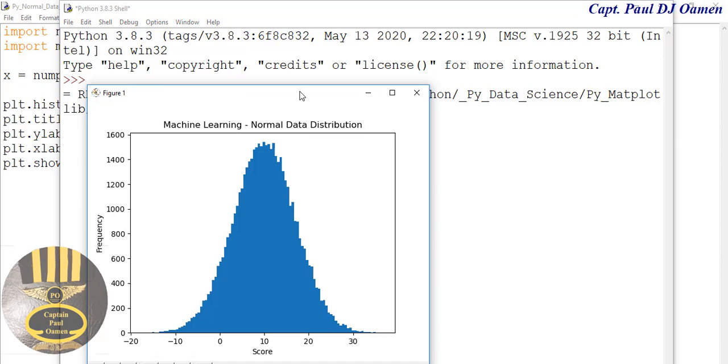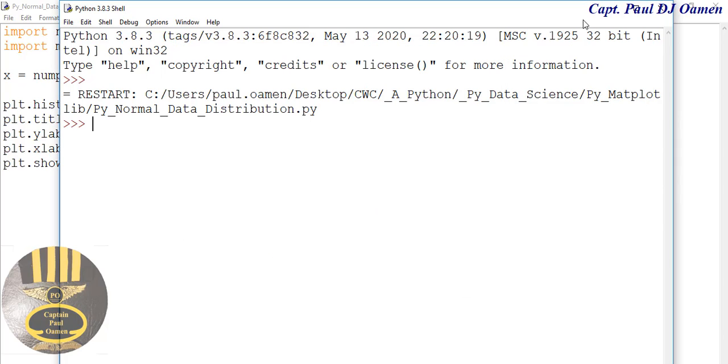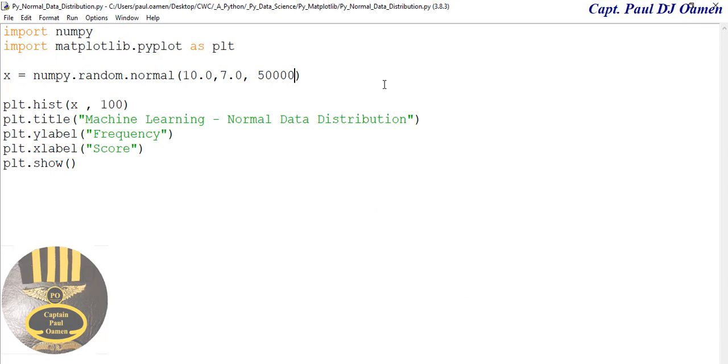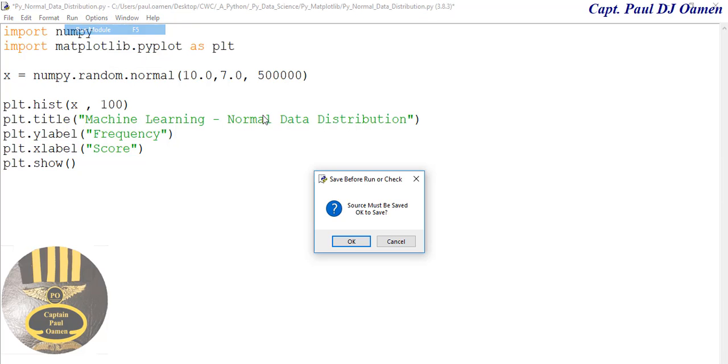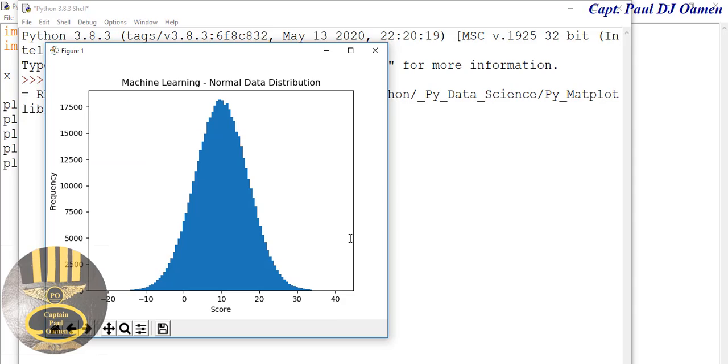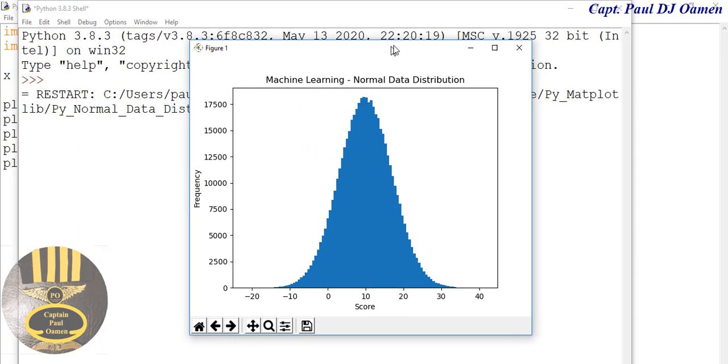Add another zero, make it 500,000, and run. There we go, look at that! With that, I'm going to call it the end of this tutorial.